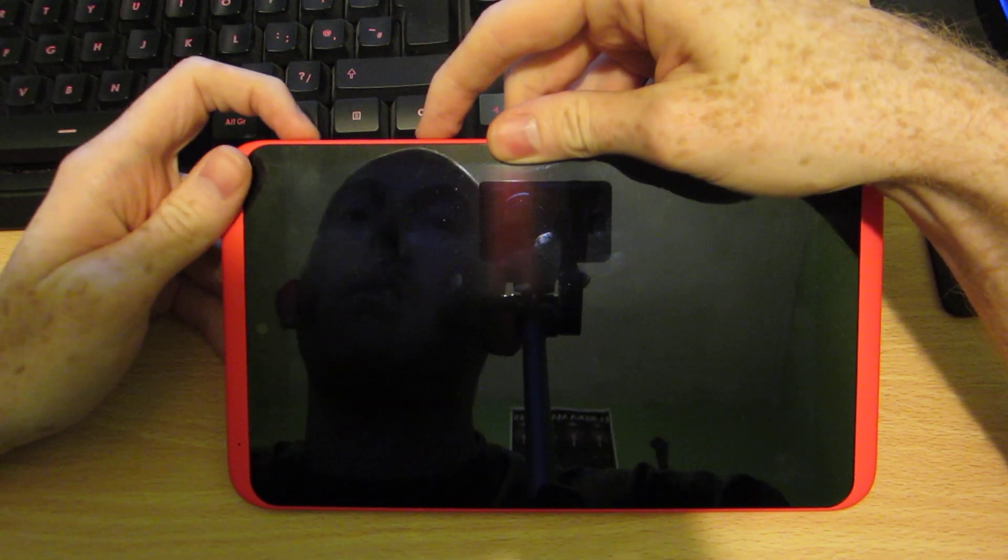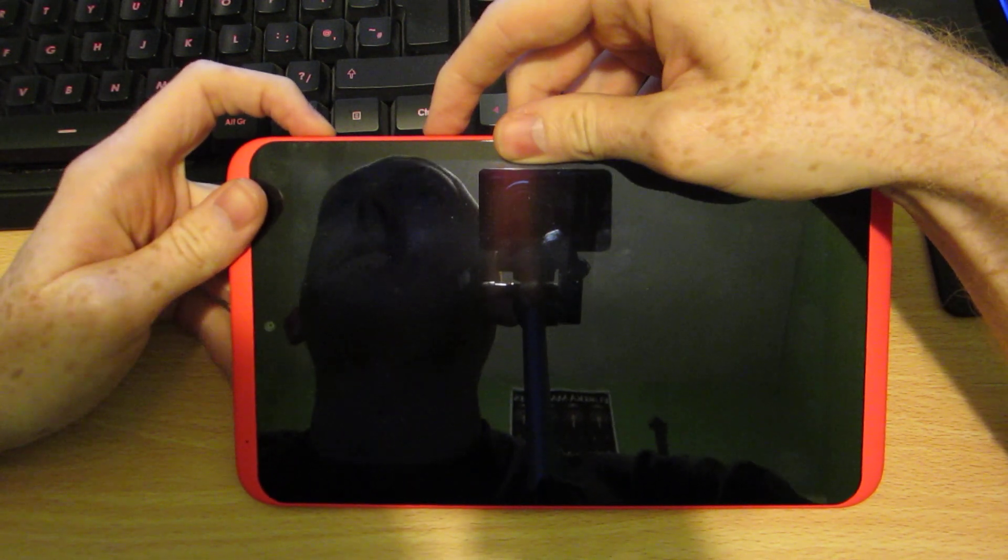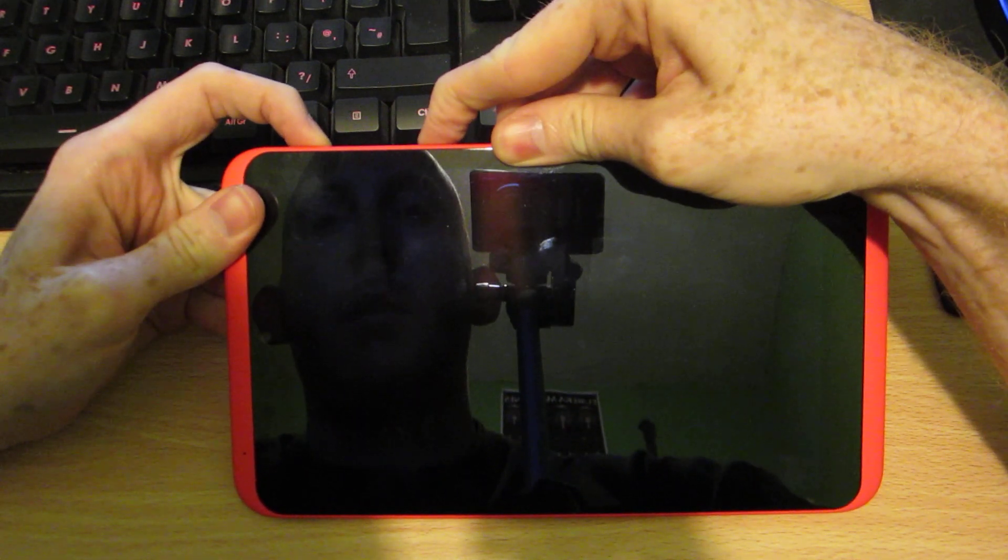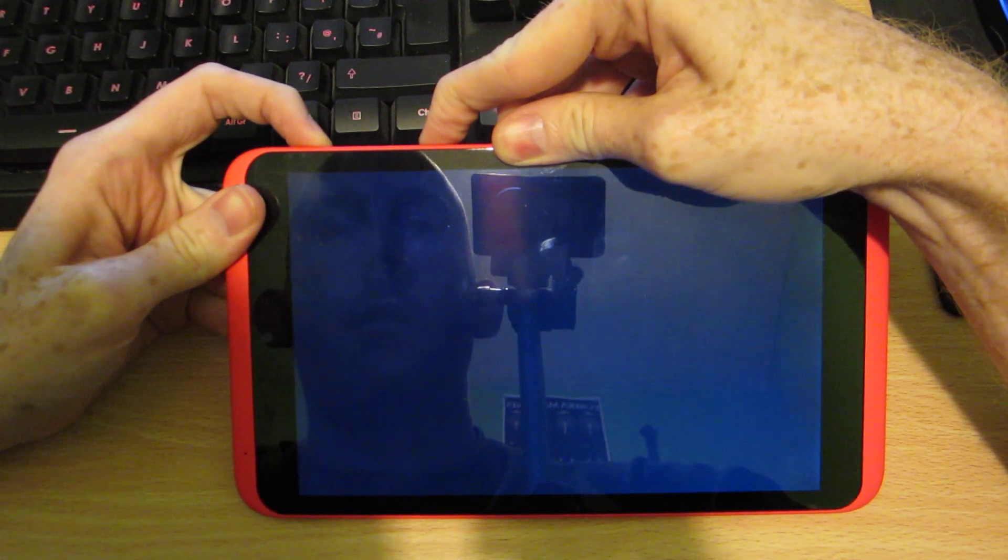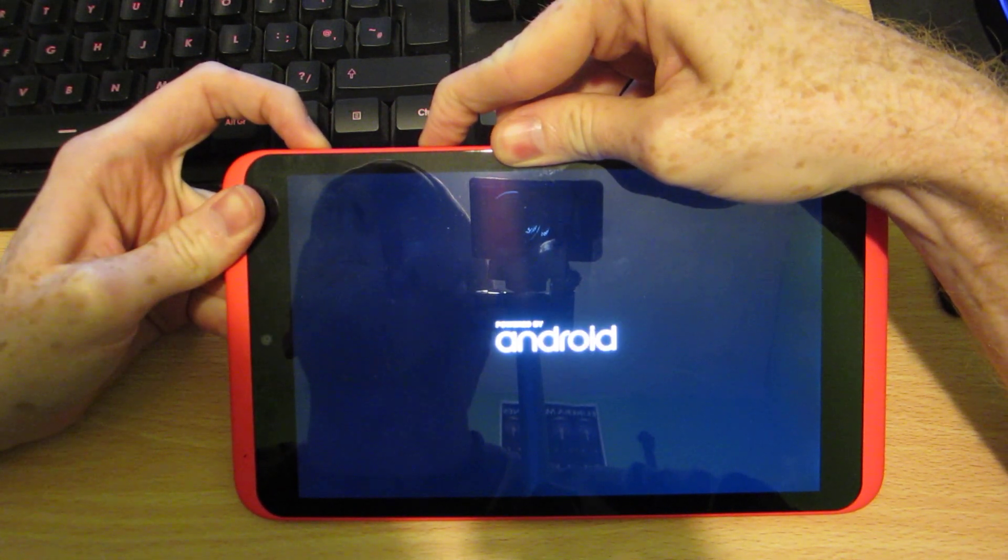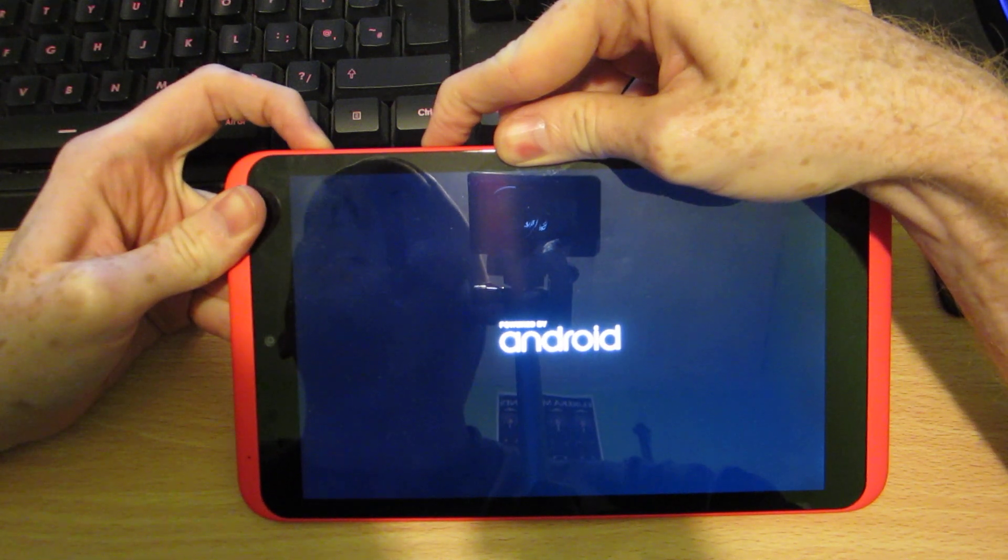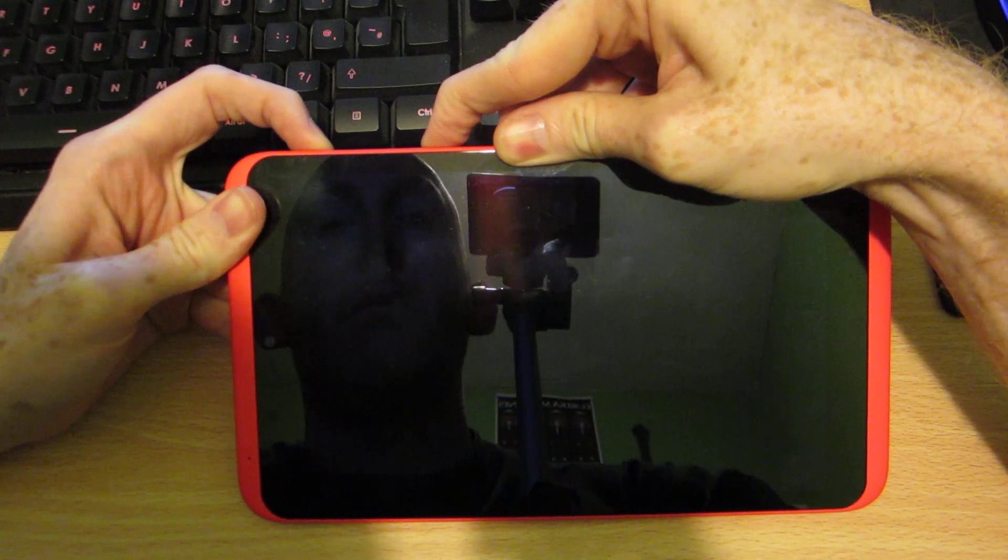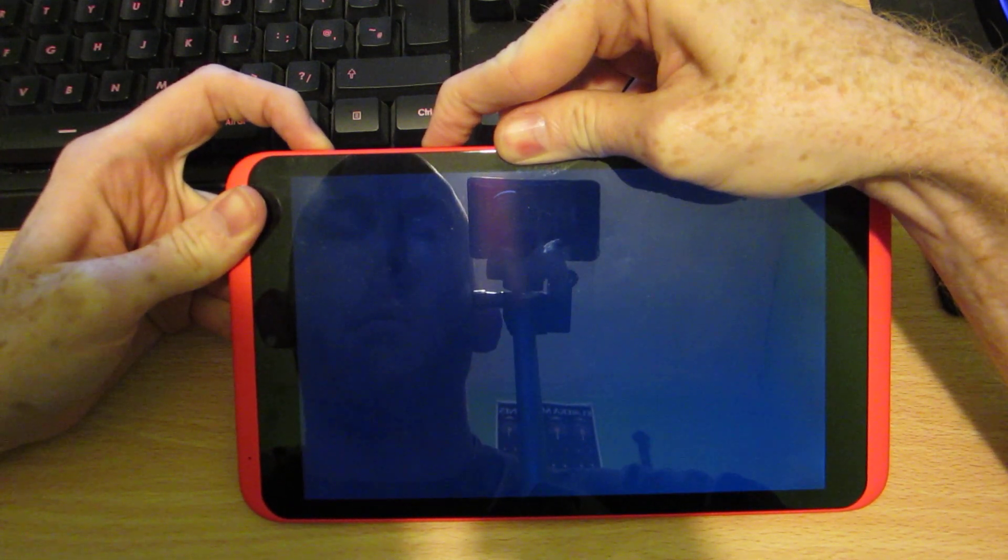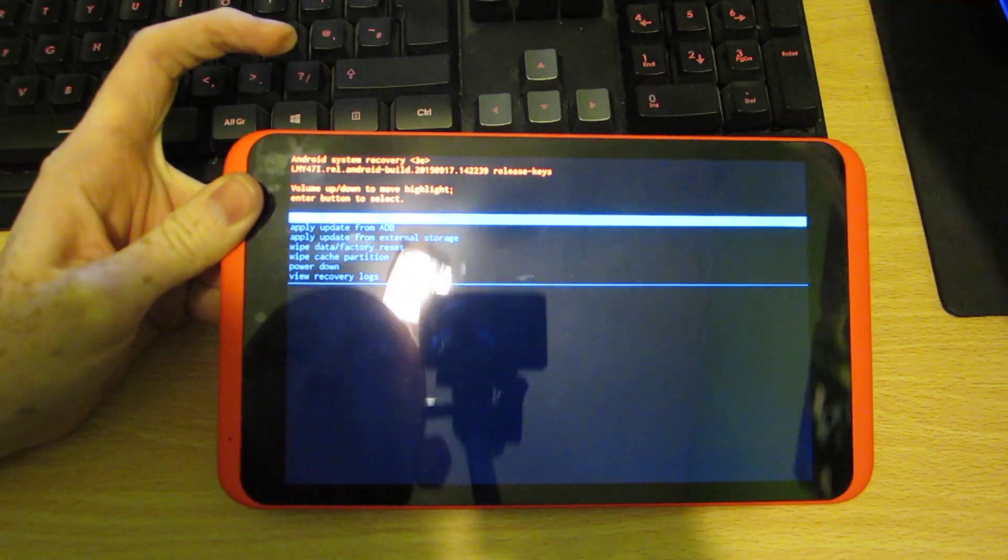So press and hold power and the volume up button, and that gets you into recovery mode. There we go.